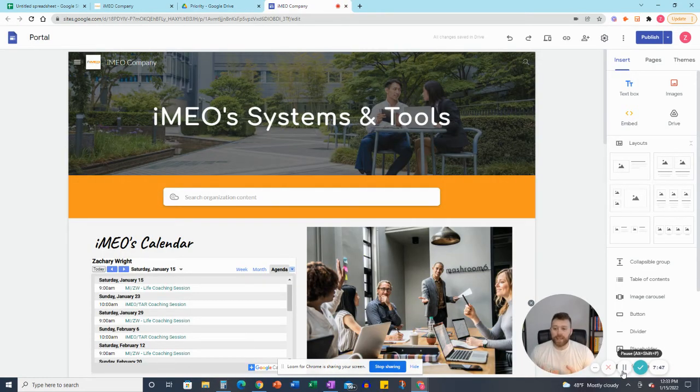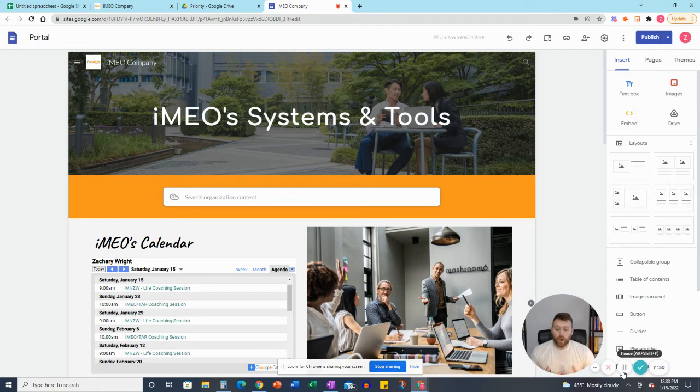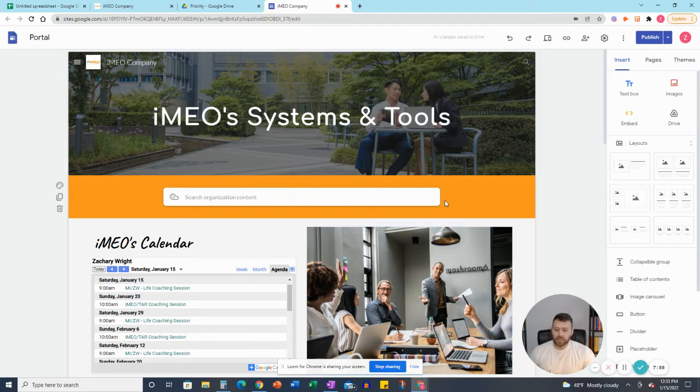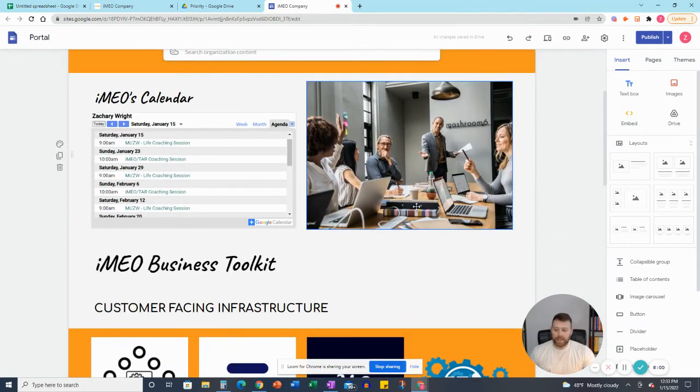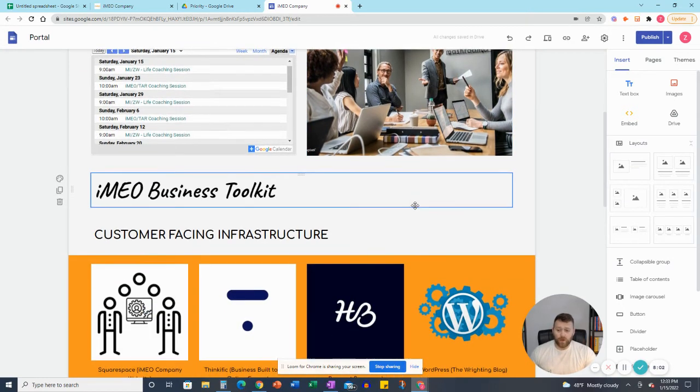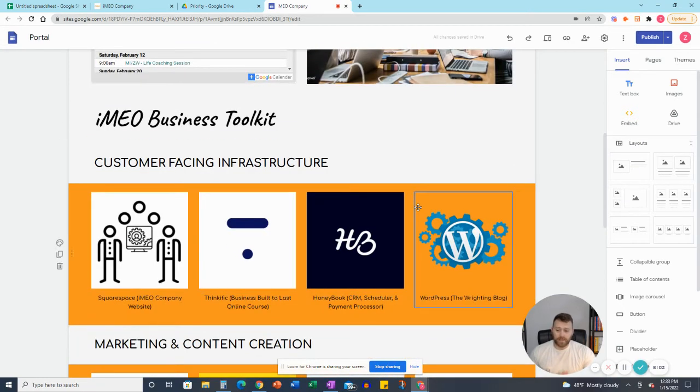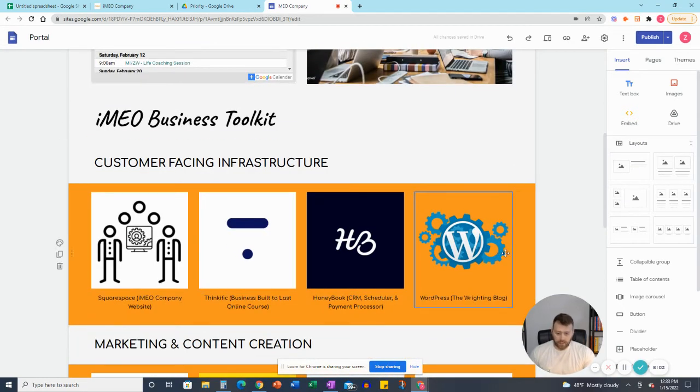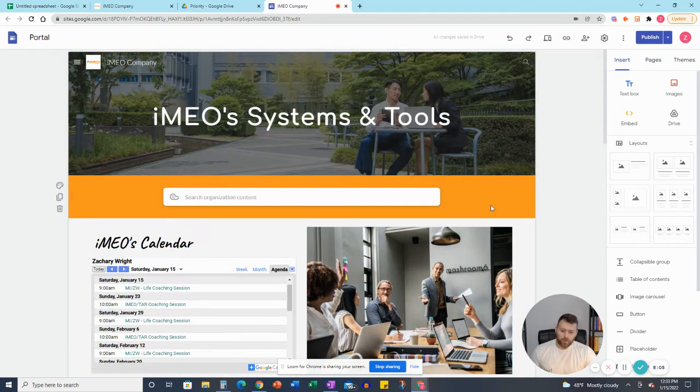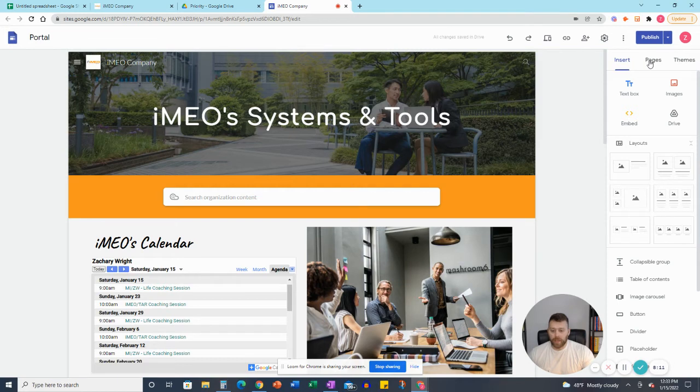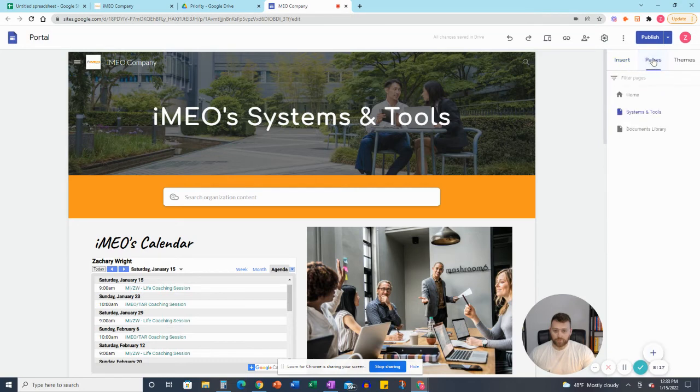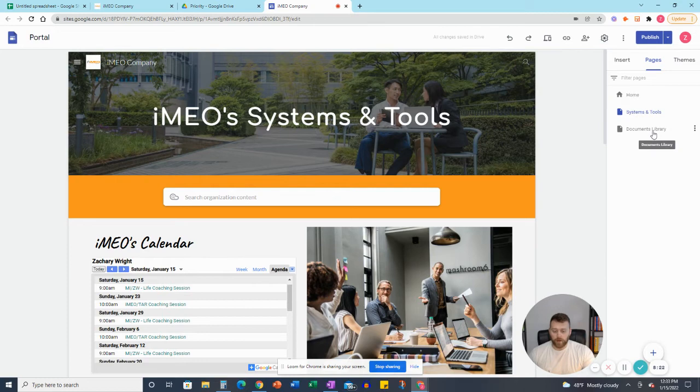So now what we're looking at is the edited version or where we can edit the Google site. And there's a couple of different ways that you can go about this. You can add it as a page, or you can add it within the page that you have already in existence. What I like to do is have a separate one so it doesn't clutter the intranet. So what you'll do here is you'll go over to Pages, and hopefully this doesn't slow the computer down too much. But you're going to go to Pages right here. And then we have Systems and Tools, and then we have Document Library.